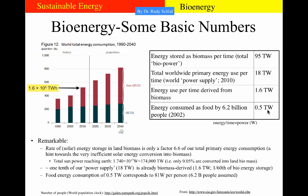If you divide 0.5 terawatts by 6.2 billion people, you arrive at about 81 watts per person. So this means if you put 20 people in a room, the room is being heated like a space heater with approximately 1,600 watts. Another fact to consider is the total sun power reaching the earth, which is 1.74 × 10¹⁷ watts, or 174,000 terawatts.